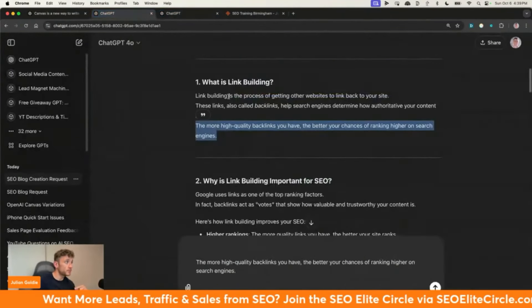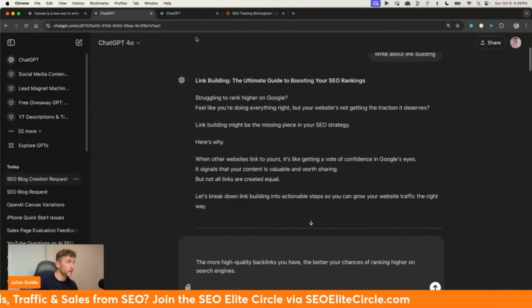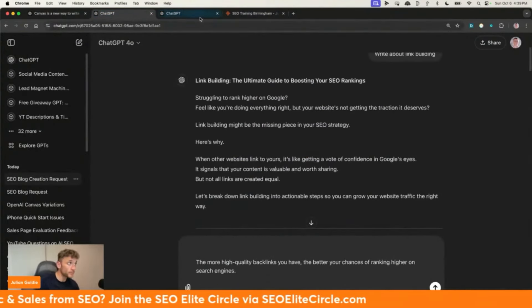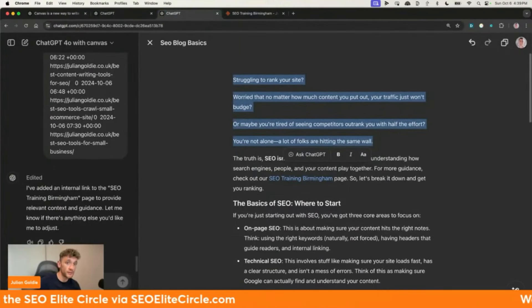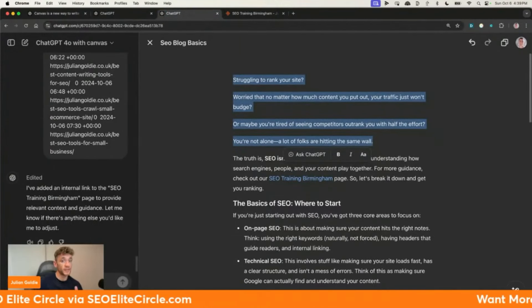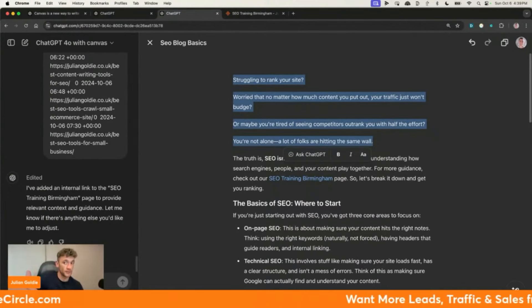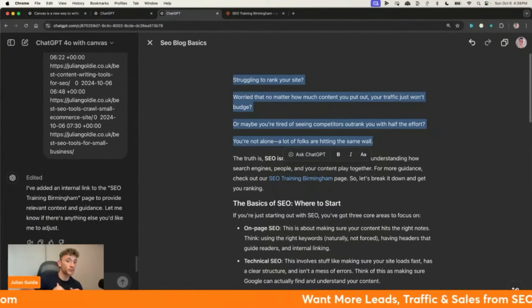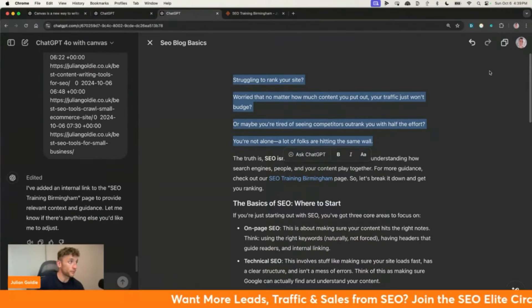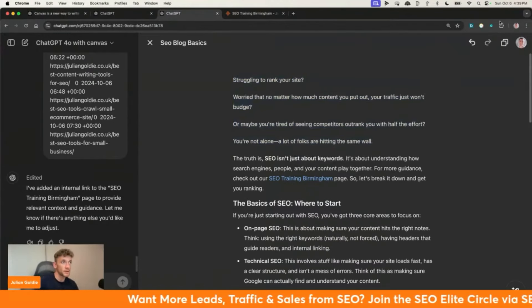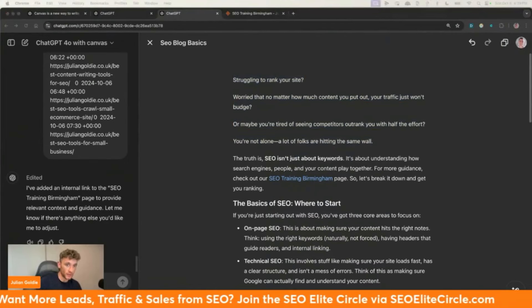Super easy, and it's a massive game changer. If you've got a team, you should probably be making sure they're using it too because it's going to save them a lot of time, and they'll be able to produce more content and better quality content in a shorter amount of time because they're using ChatGPT with Canvas. Highly recommended if you haven't checked this out already.